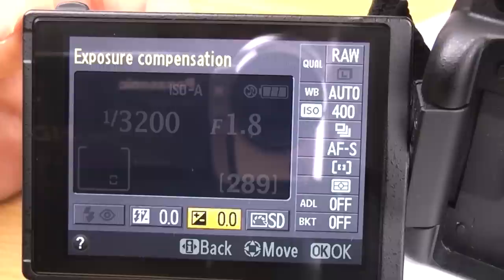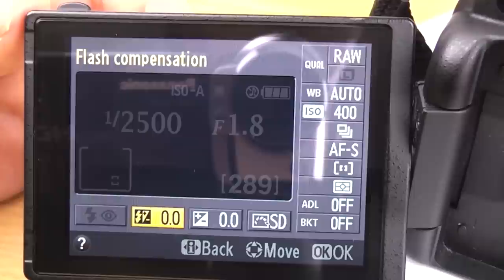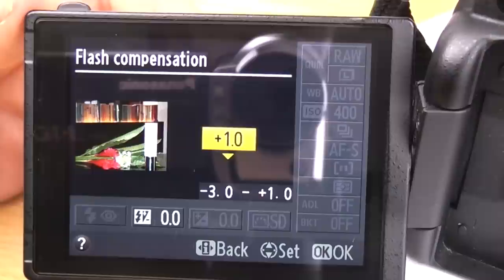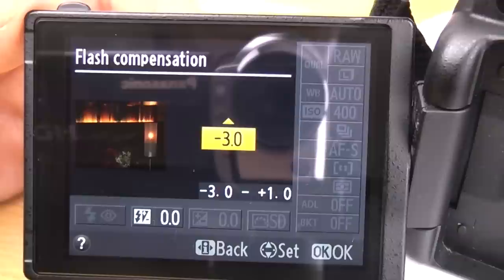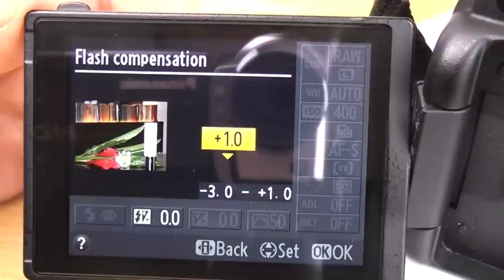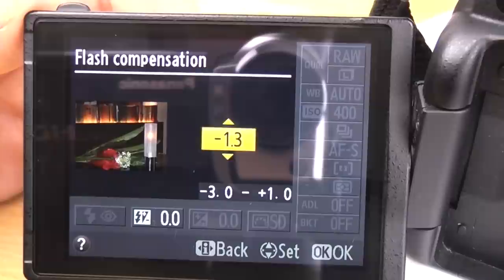Next we've got flash compensation. That does pretty much the same thing as exposure compensation, except this time you're changing the output power of the flash. That's just for the pop-up flash — an external flash will have its own settings. So you can go brighter or darker on a given scene using your pop-up flash.